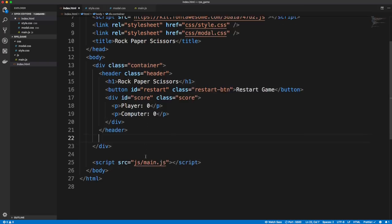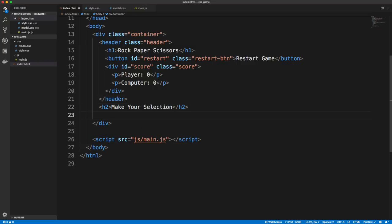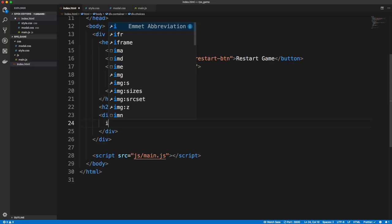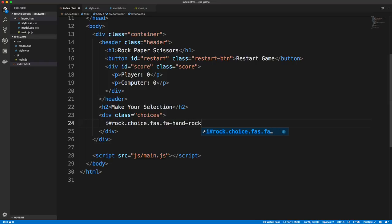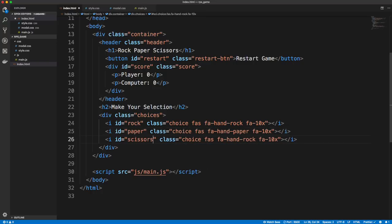Underneath the header we're going to have an h2 that says 'Make Your Selection', and underneath that a div with a class of choices. This is where our three icons go. Each one gets an i tag with an ID to distinguish which was clicked, a class of choice, and the Font Awesome classes: fas, fa-hand-rock, fa-10x. We'll copy that down two more times — the second one is fa-hand-paper with ID of paper, and the third is fa-hand-scissors.